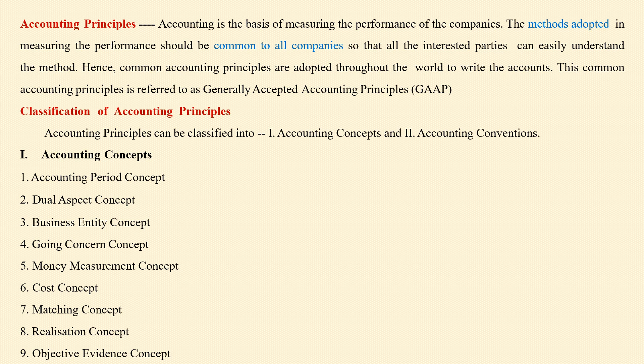Classification of accounting principles: accounting principles can be classified into two categories — one is accounting concepts and accounting conventions. Here, we are going to learn about the accounting concepts. There are nine different concepts.